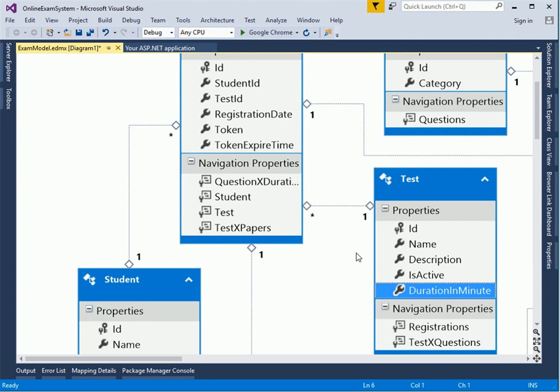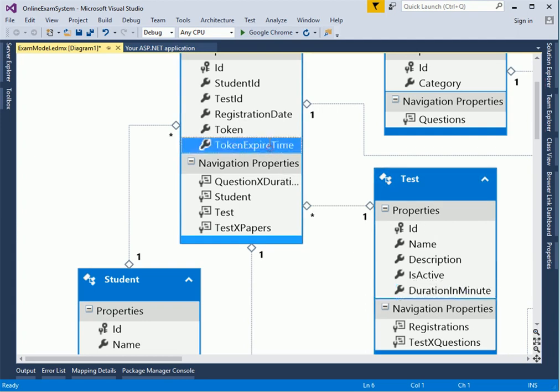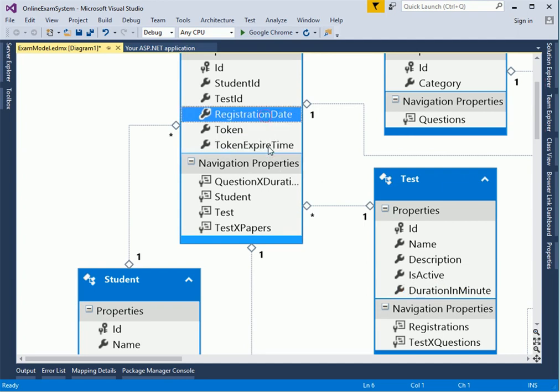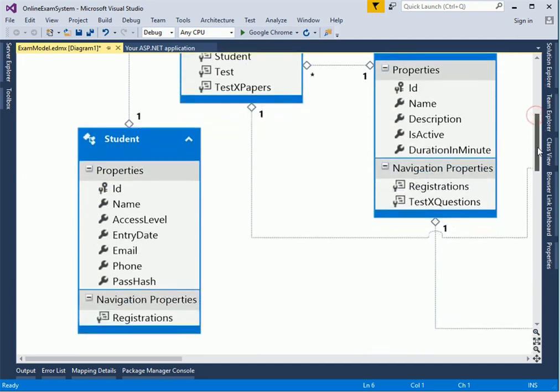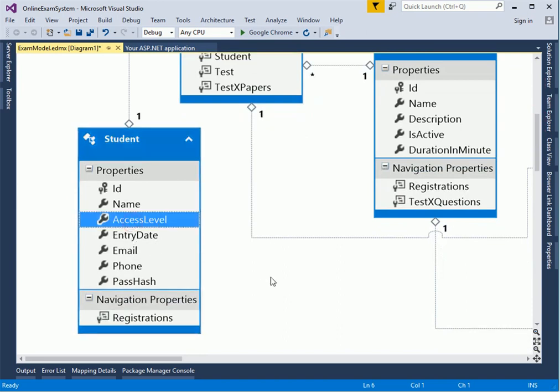What is the token expired time? This is basically the test duration in minutes. It will always be, for example, if a test is for one hour, 60 minutes, expired time will be 60 minutes after the registration date. One of the things I wanted to mention about the student is about the access level.